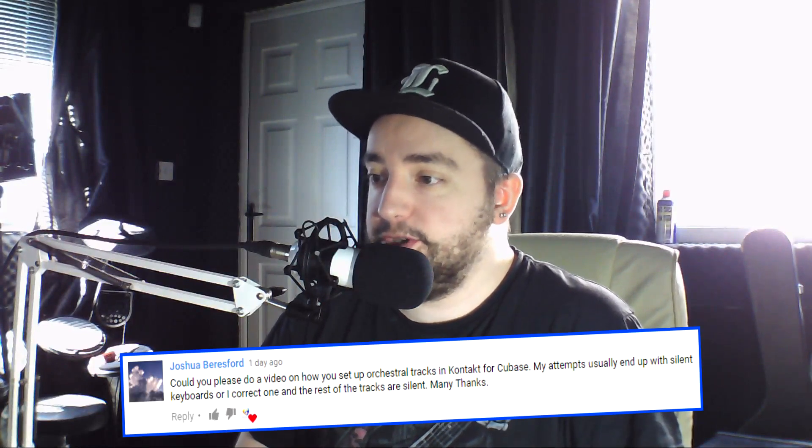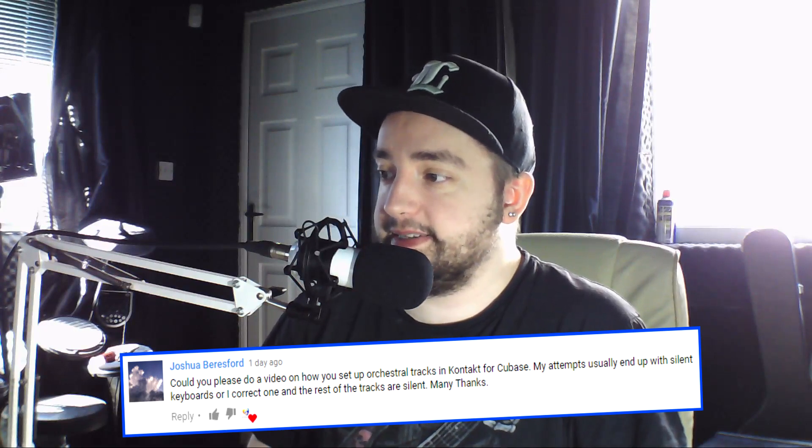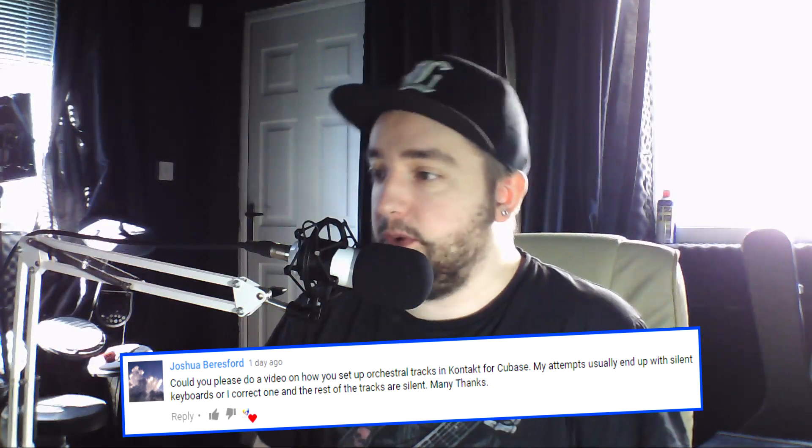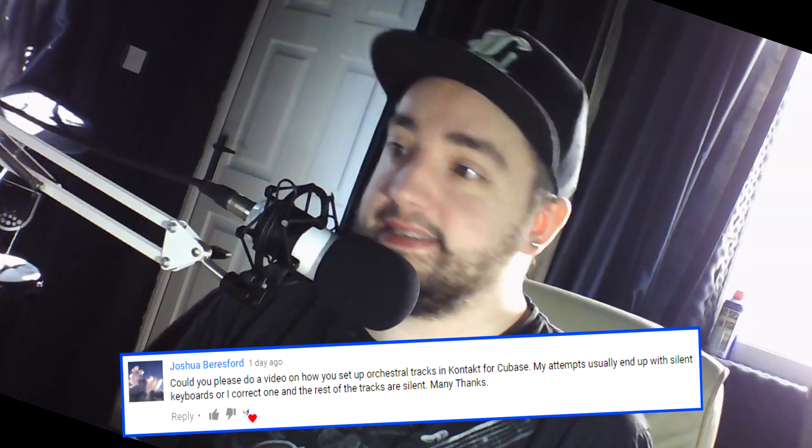Hello everyone, welcome to another video. I've had this comment left on my YouTube channel: Could you please do a video on how you set up orchestral tracks in Kontakt for Cubase? My attempts usually end up with silent keyboards, or I correct one and the rest of the tracks are silent.